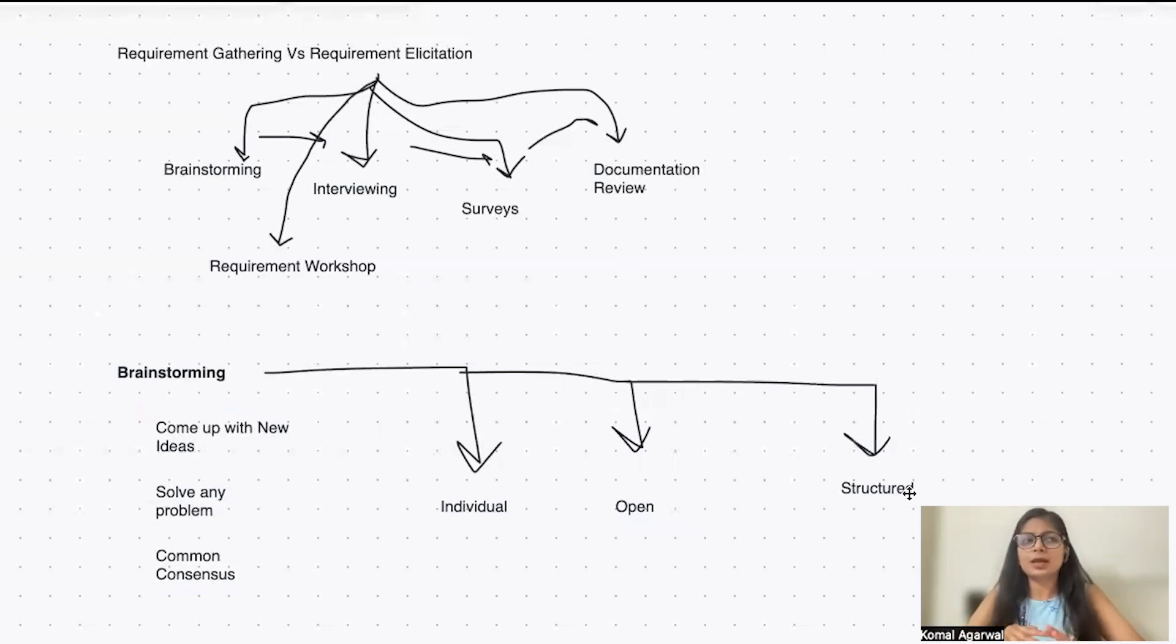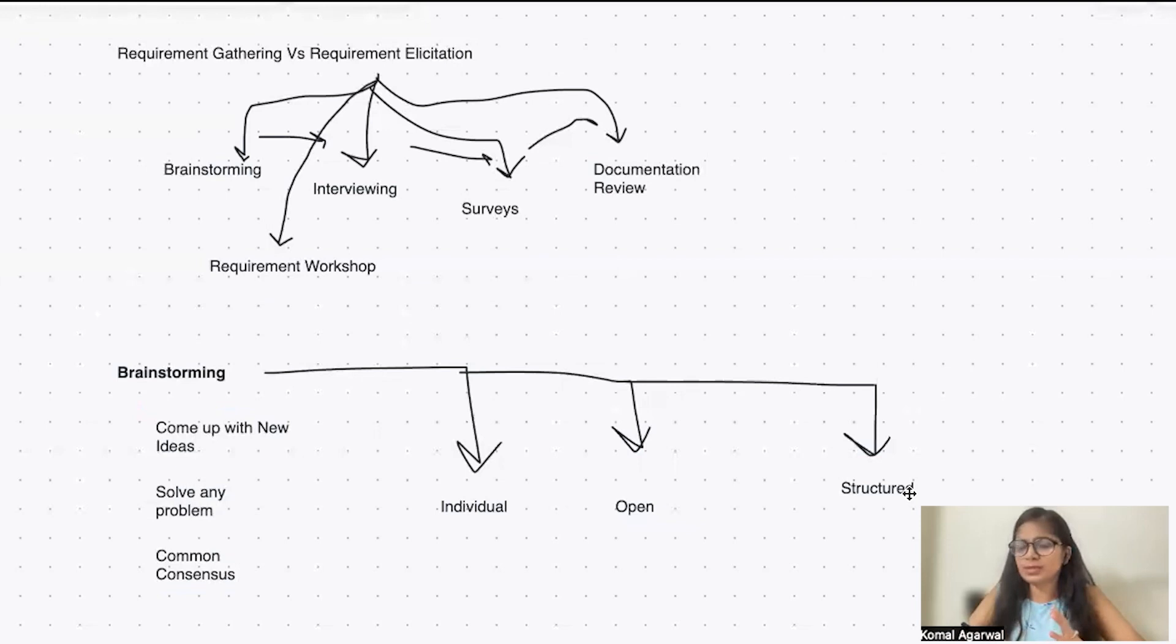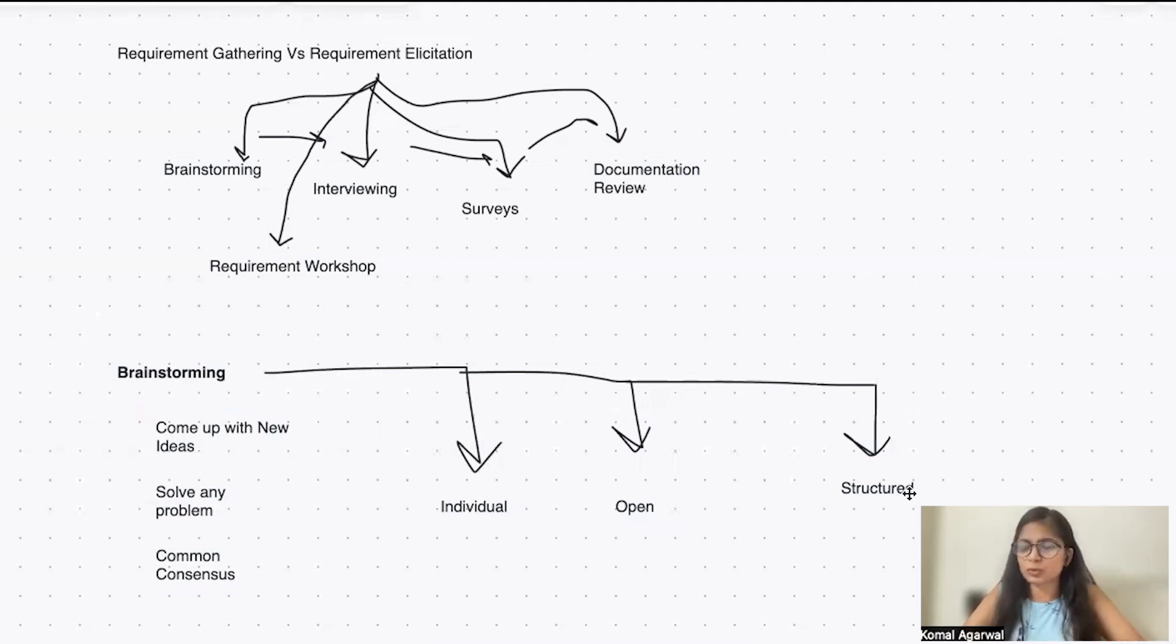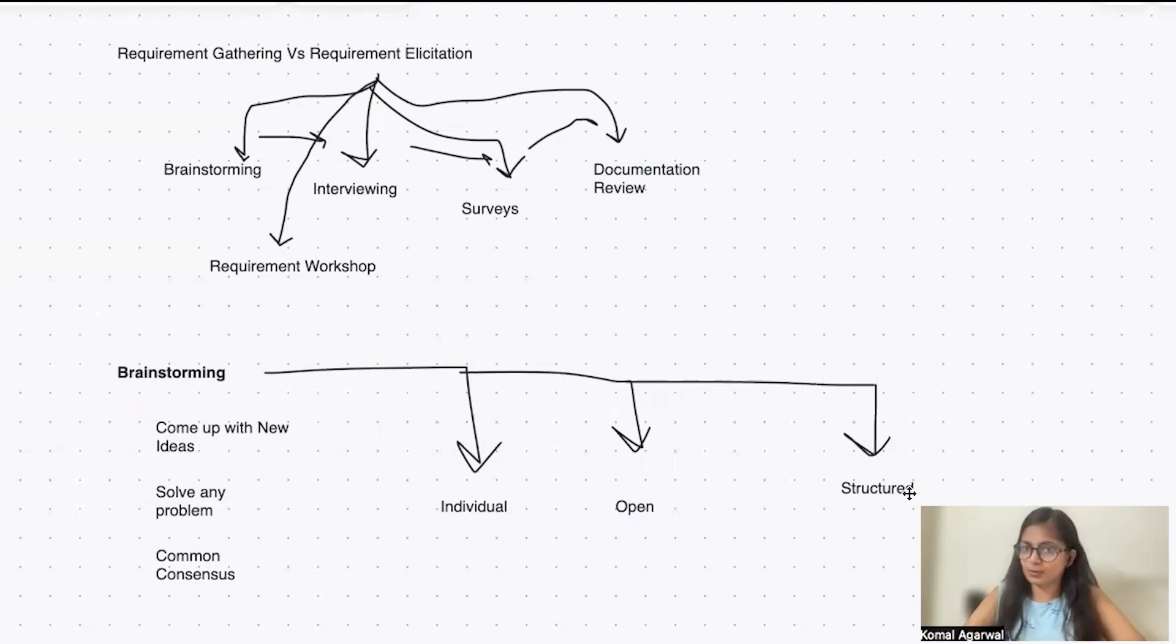As a BA, this is the first approach you usually do whenever you discuss any problem statement with your customer. You sit by yourself and try to understand how that functional workflow should be working or what could be the possible solution towards this problem.